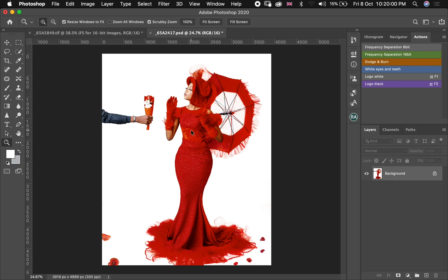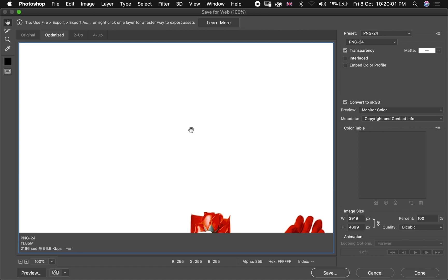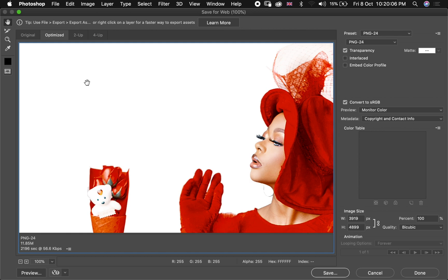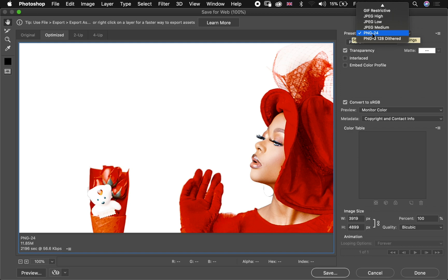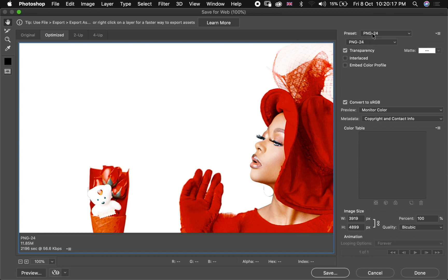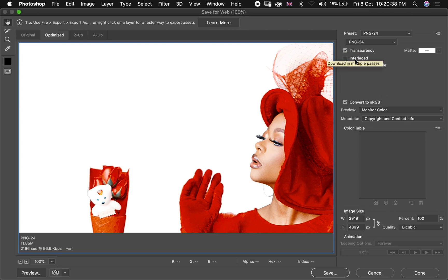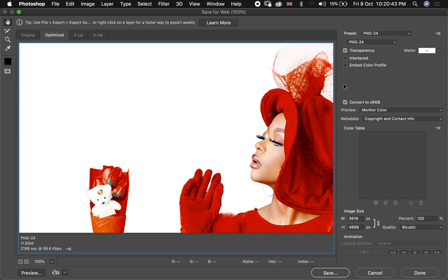So actually this is where the second trick is. I always export on PNG-24 because the biggest advantage of PNG over JPG is that the compression is lossless, meaning there is no loss in quality. And PNG also handles detailed and high contrast images as well. So I usually export with PNG-24, everything is remaining at its default, transparency checked, interlace unchecked, and then embedded color profile unchecked as well.